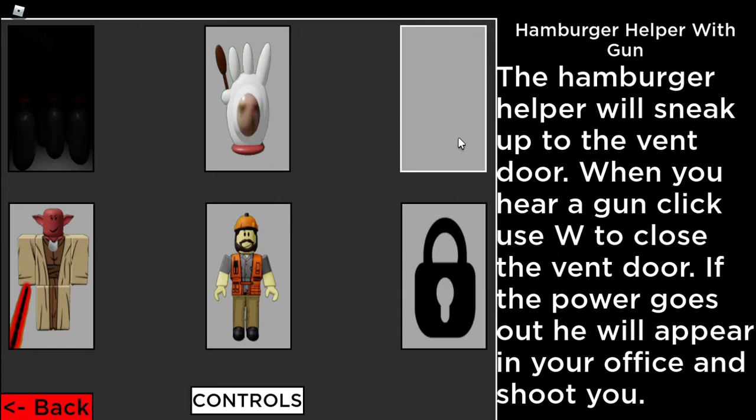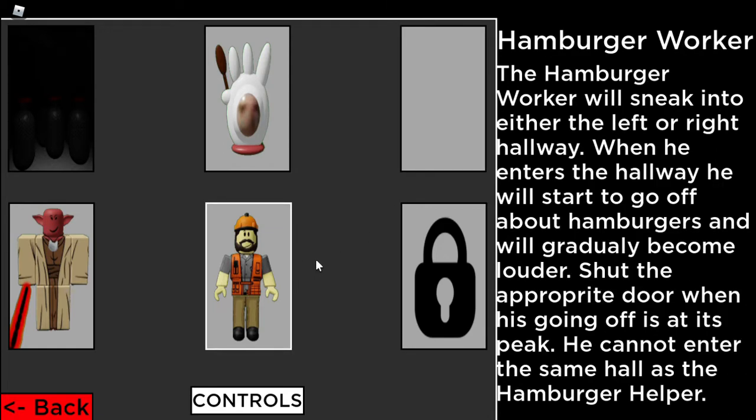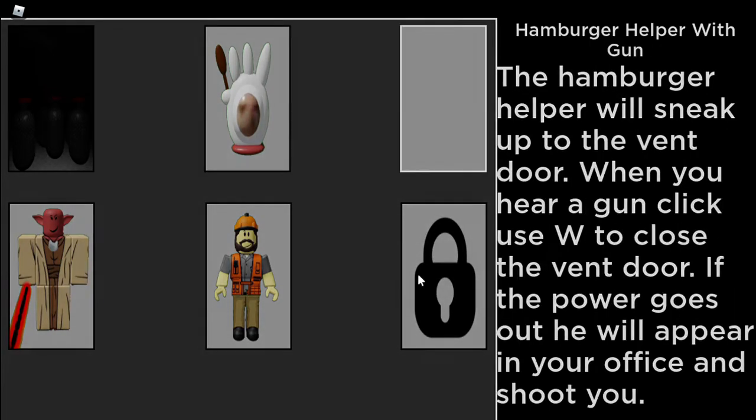Hamburger will sneak up in the vent when you hear a gun click. Use W to close the vent door if the power goes out. He will appear in your office. The hamburger worker will sneak into either the left or right hallway. When he enters the hallway, he will start to go off about hamburgers and will gradually become louder. Shut the appropriate door when he is going off at its peak. He cannot enter the same hall as the hamburger helper. That's interesting.